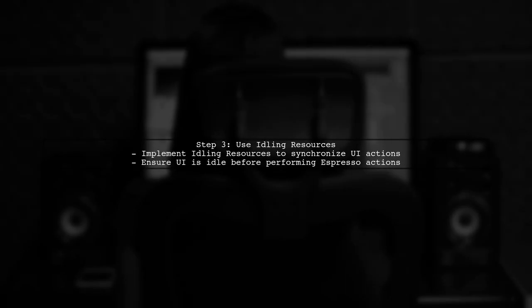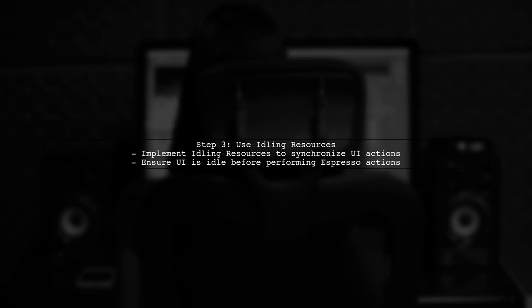Finally, ensure that your UI is stable before performing actions. You can use Espresso's idling resources to wait for animations to complete.